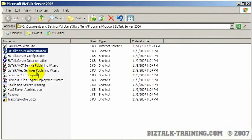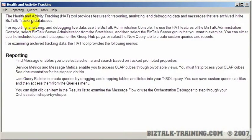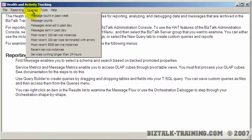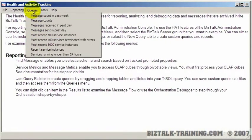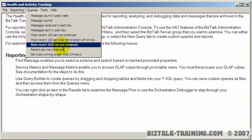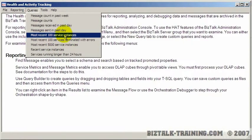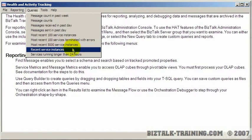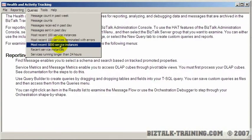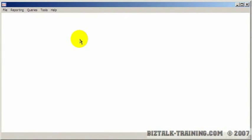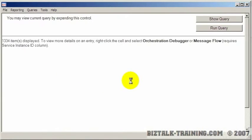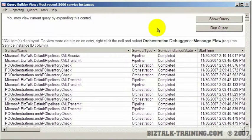So one of the other utilities—I'm going to skip around a little here—I'm going to go to HAT, Health and Activity Tracking. So here's HAT. One of the most common queries you'll do, probably 90% of the time, is you're just going to go to Queries and you're going to click on Most Recent 100 Service Instances. In future videos I'll show you how you can modify that to actually get 5,000 instead of 100. You click on that and it's going to go read a database and basically build another report on the screen. This report is very detailed of basically every message that passes through BizTalk.